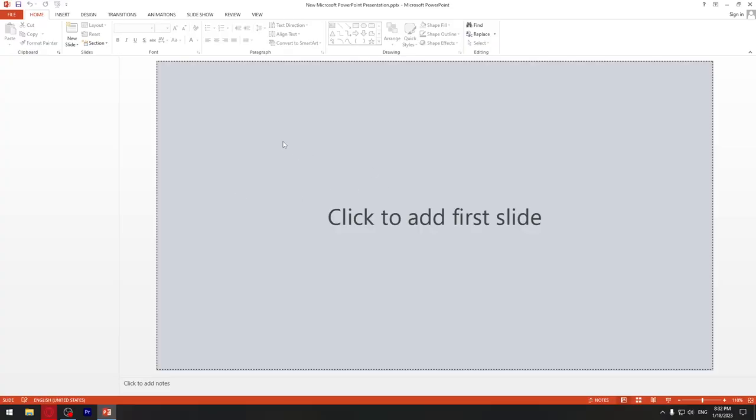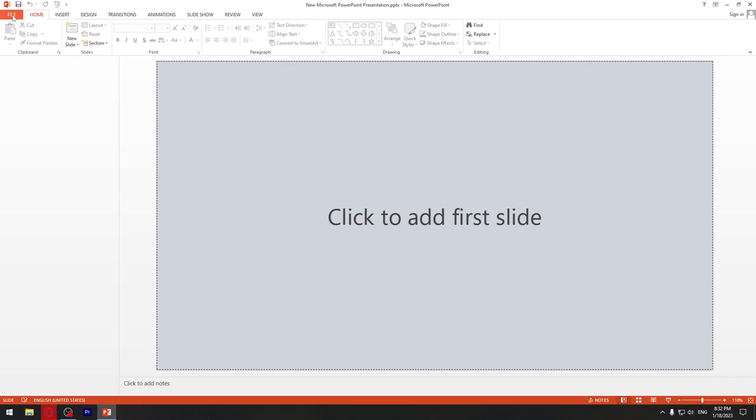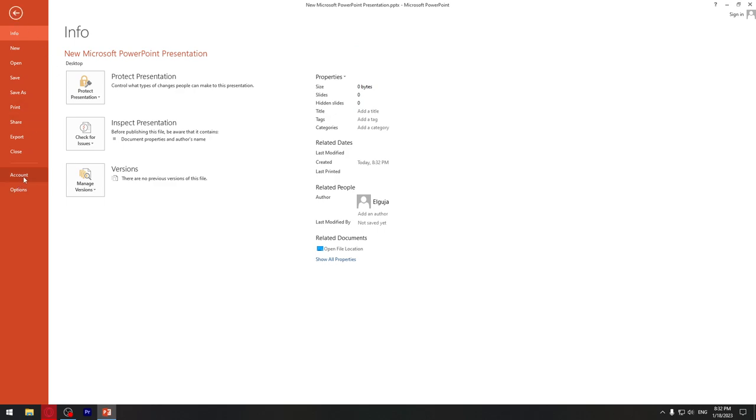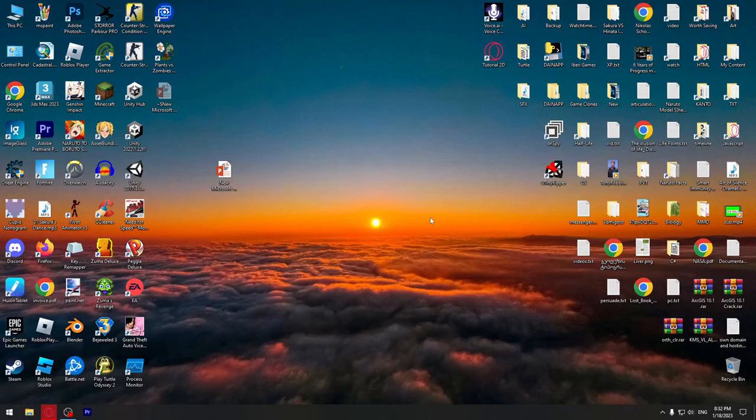You may have a little window pop-up that welcomes you. You can close that and go to file, then account. If it says product activated, you have Office for free. Thank you for watching.